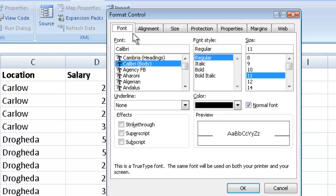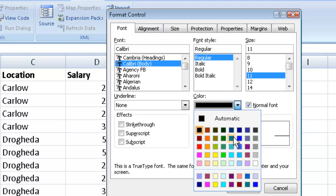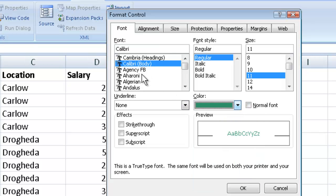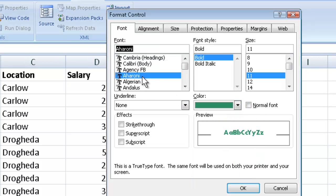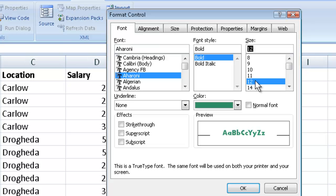Now again, you can come over here to font. And again, you can put a nice little colour of a font on that. You could maybe put on a different style of lettering, different size of lettering and so on. So you can play around with the form controls.